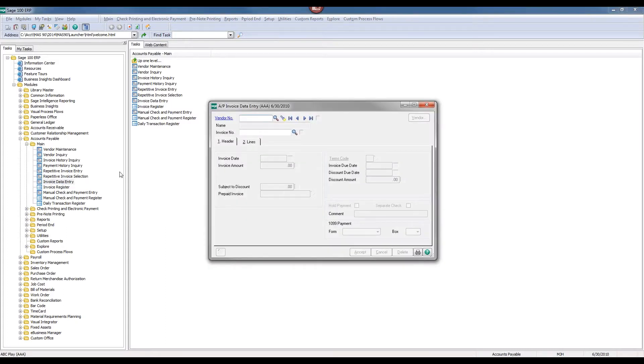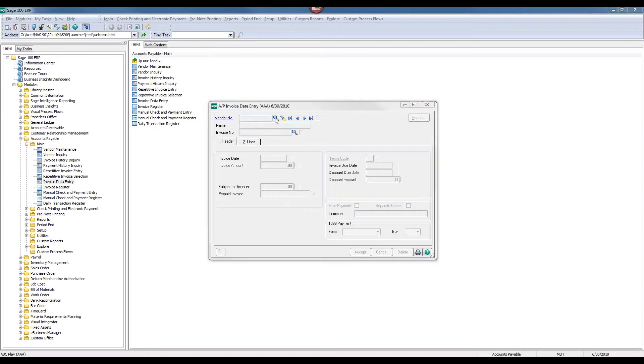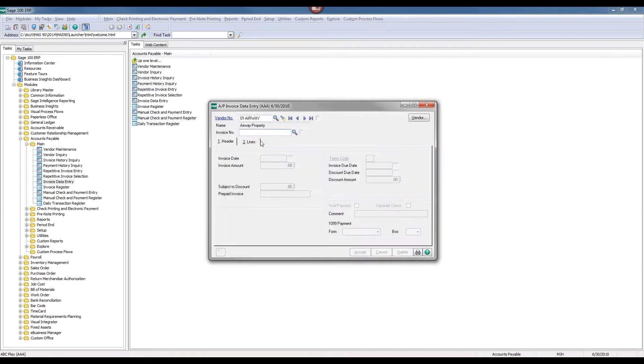At this point, I need to enter in the vendor for whom I'm going to correct the invoice, and I can either type it in or select it as I'm doing here. And I also want to enter in the exact invoice number that I want to adjust.